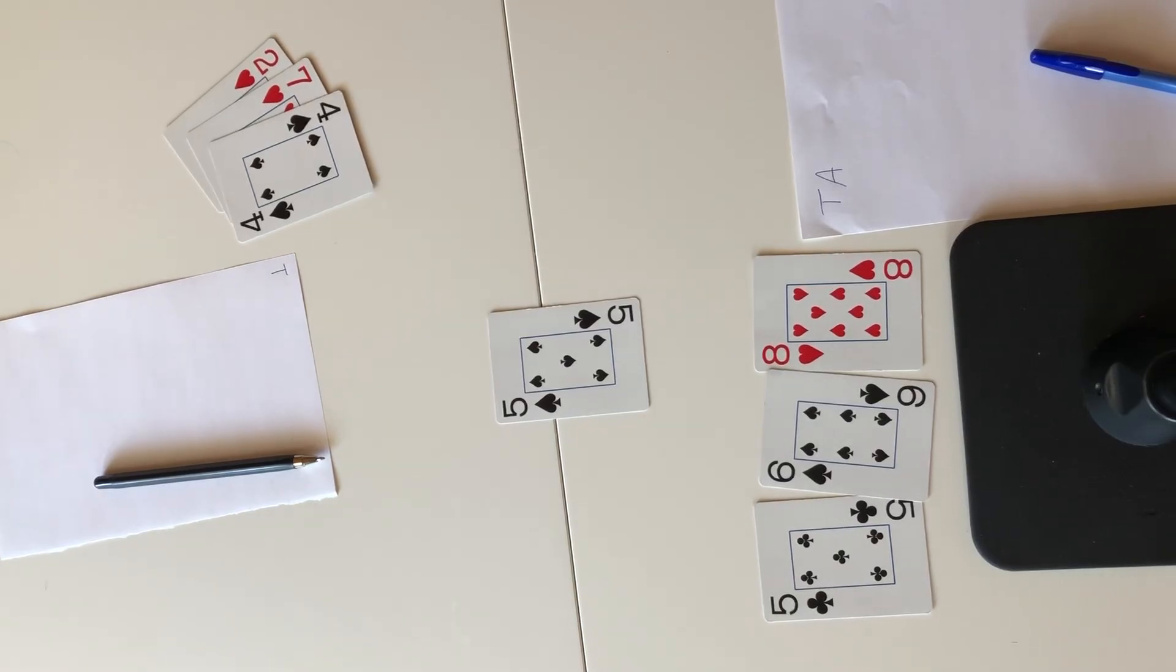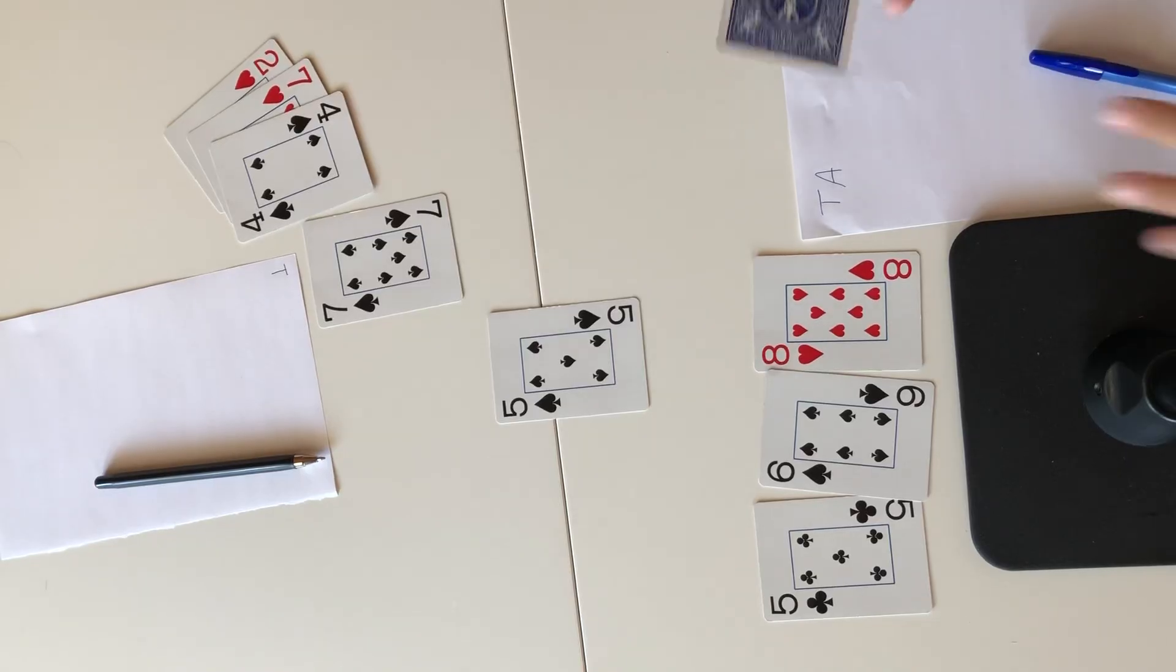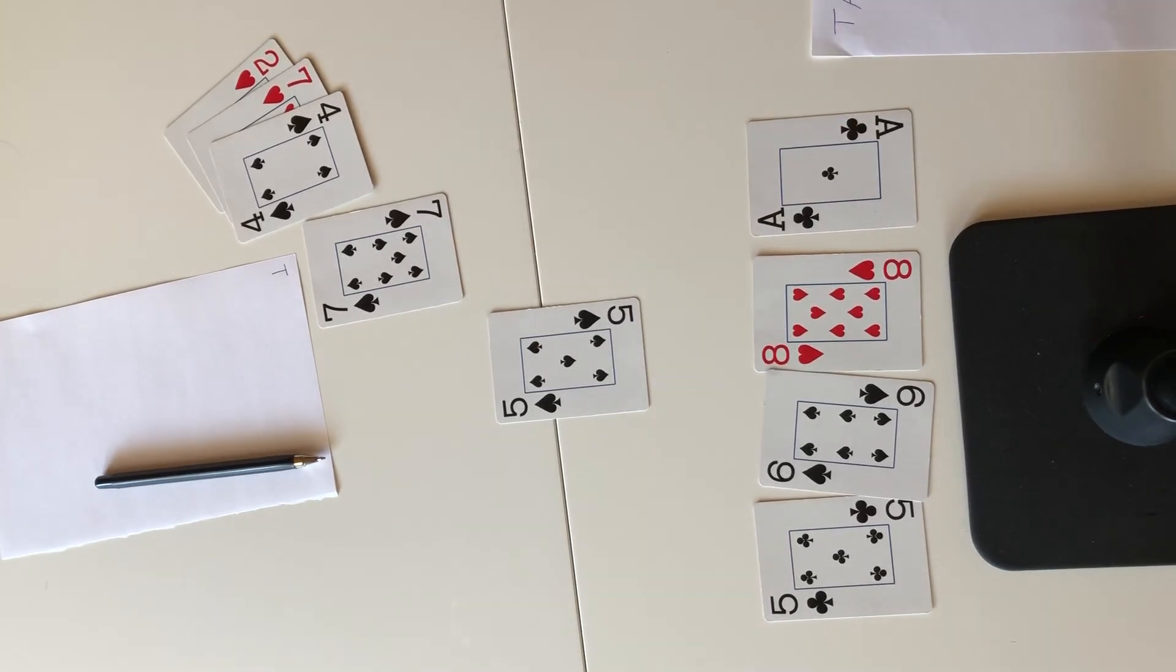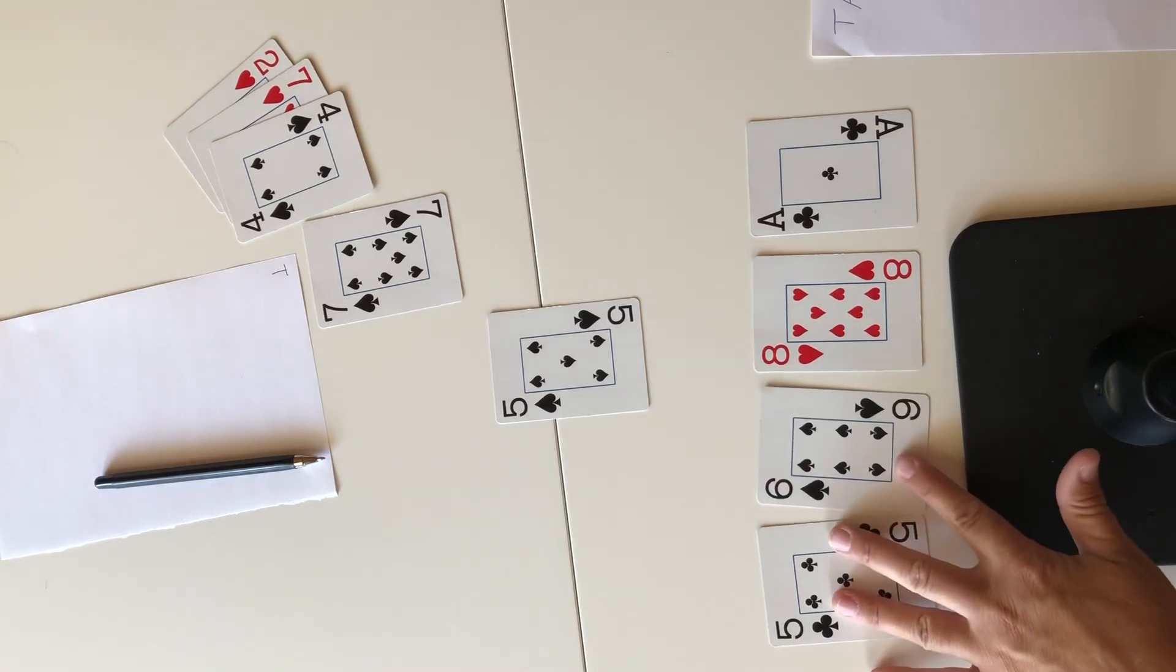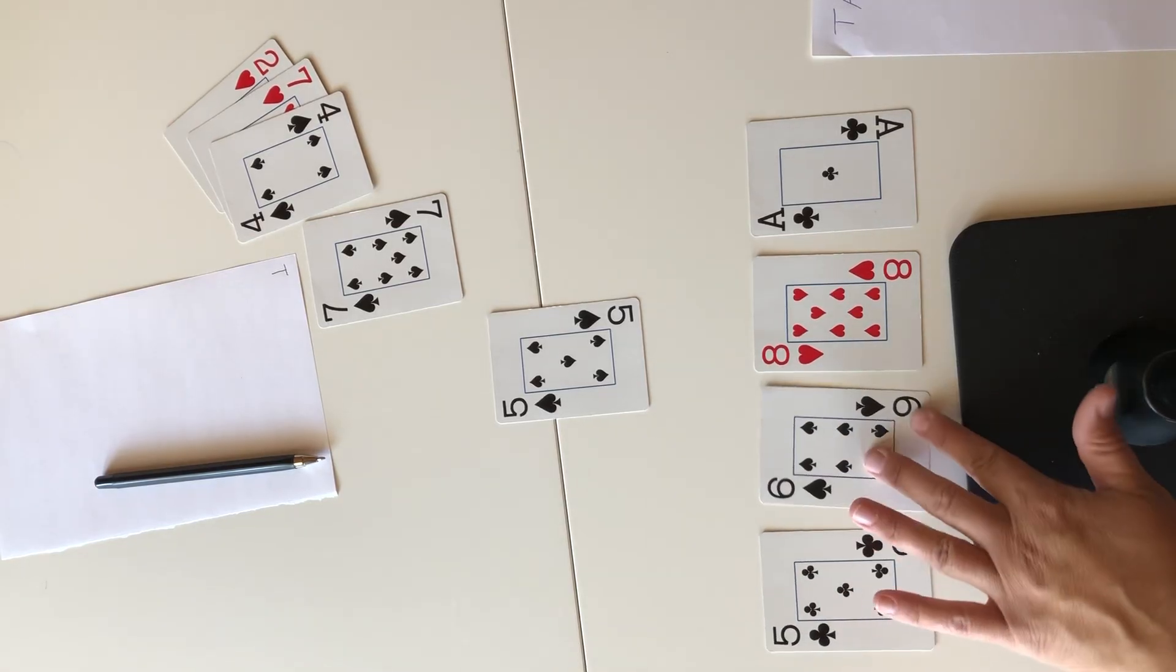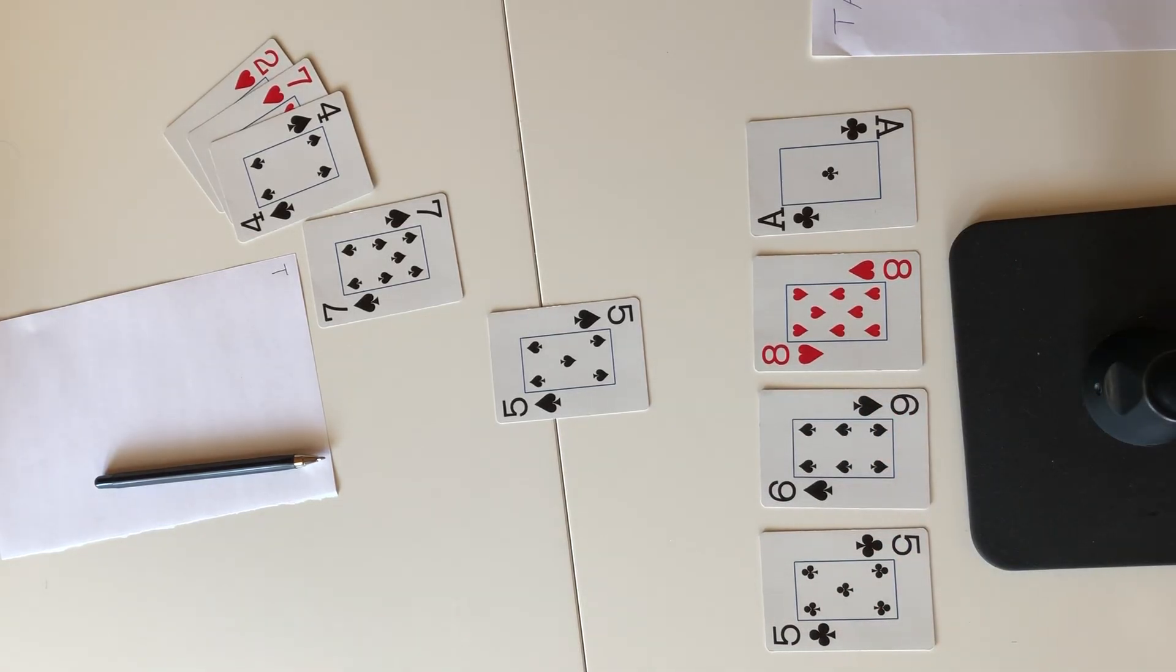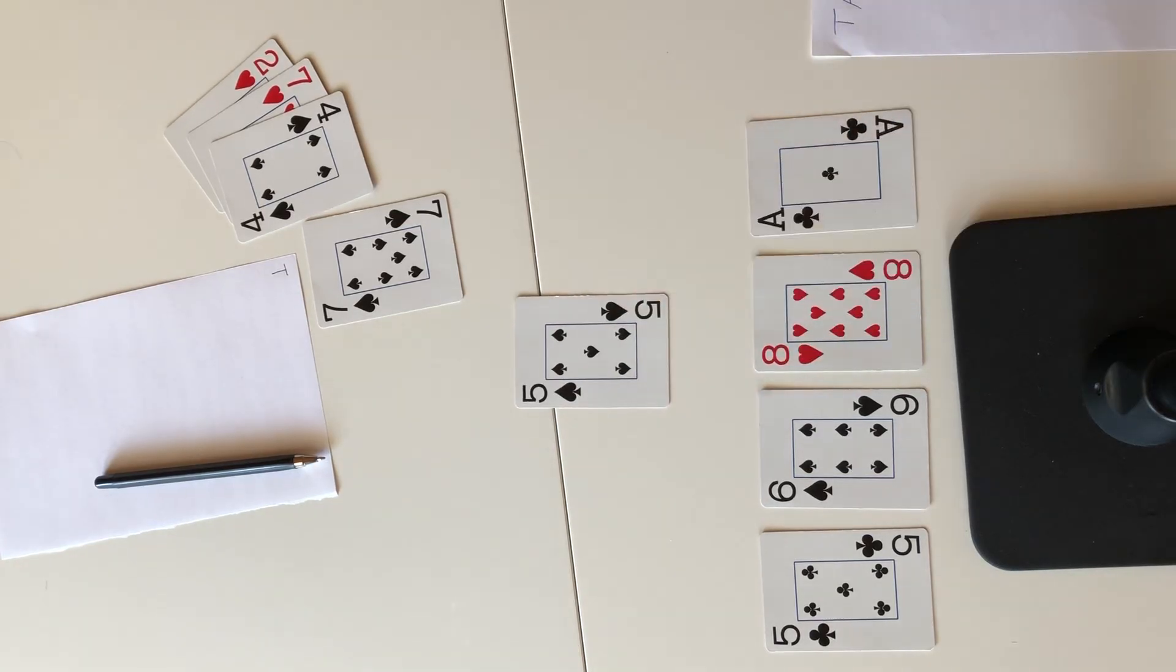So what happens in this case is that we deal a fourth card to each player and now we can use that fourth card to help us make that target number. Now what we do here is we only need to use three of the four and this would just continue until one player can make that target number.